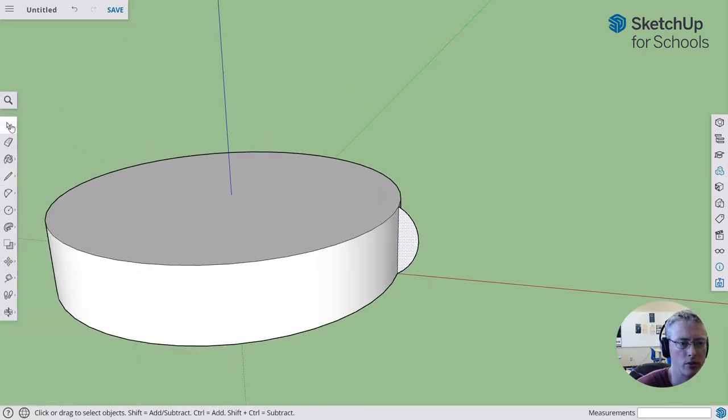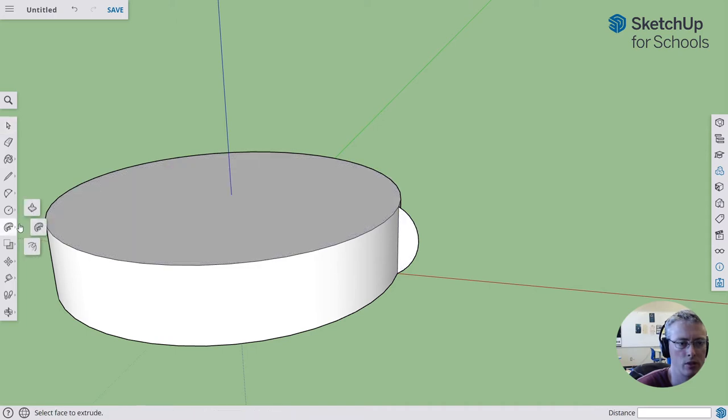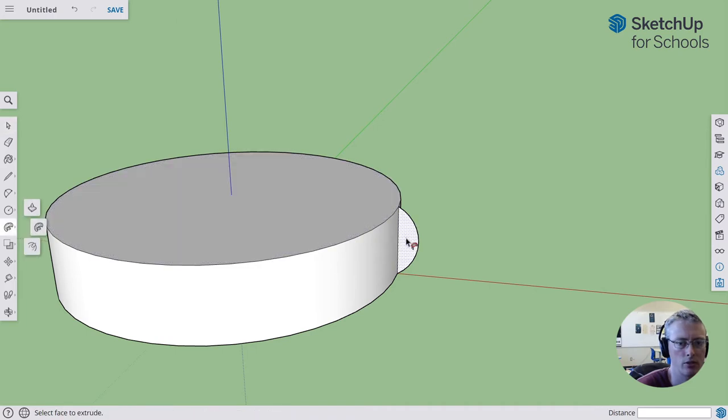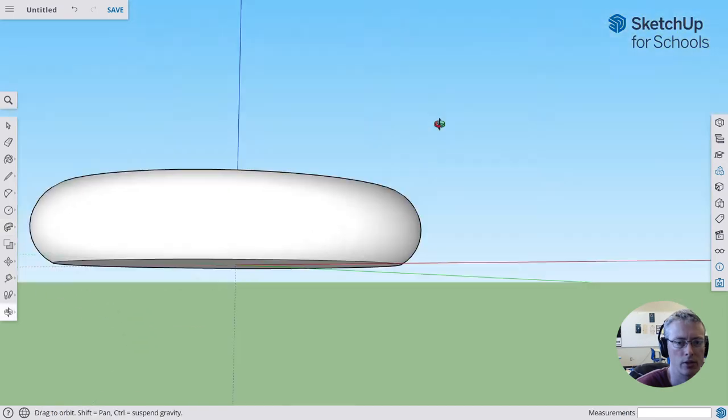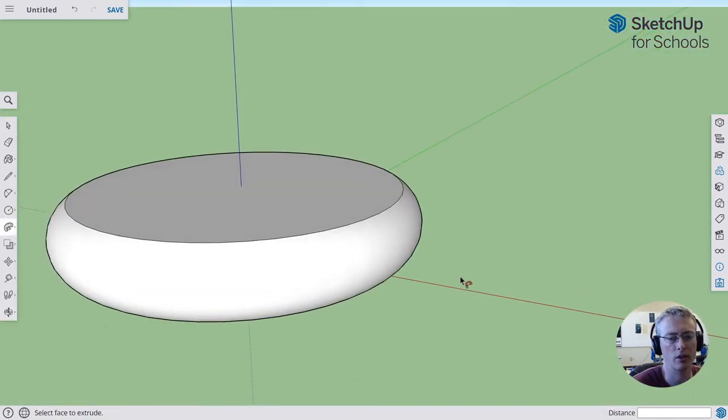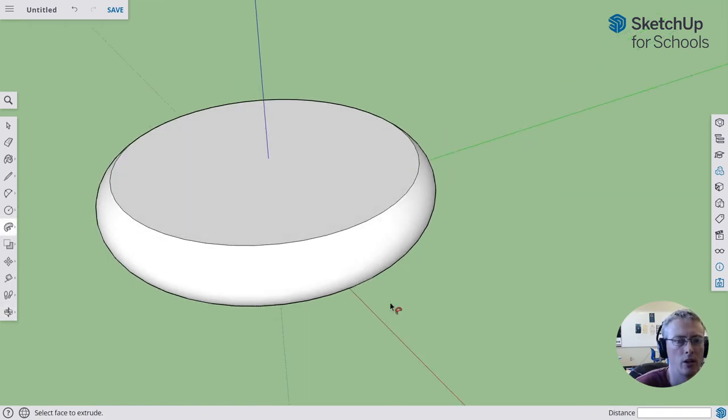The next step then is to use the select tool, click on the surface, click follow me, click on the other surface, and I get a rounded looking shape. This looks pretty good for our phone holder.